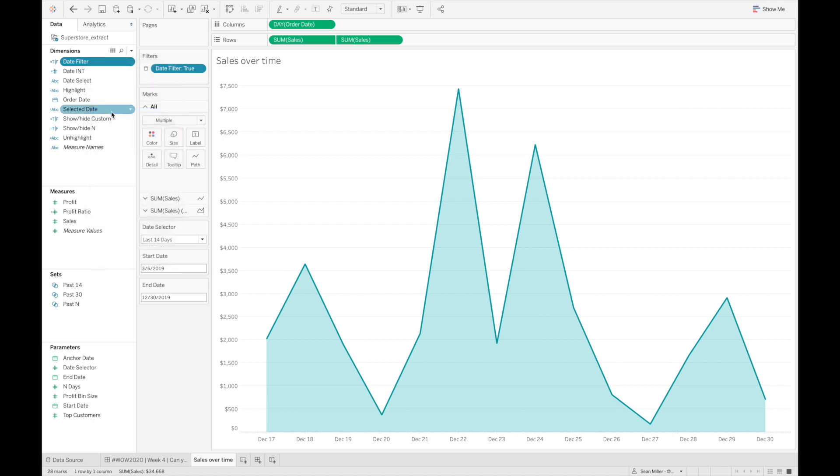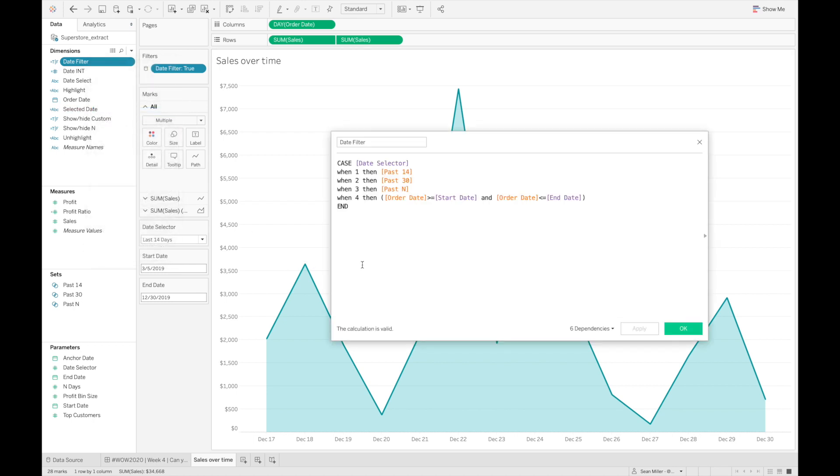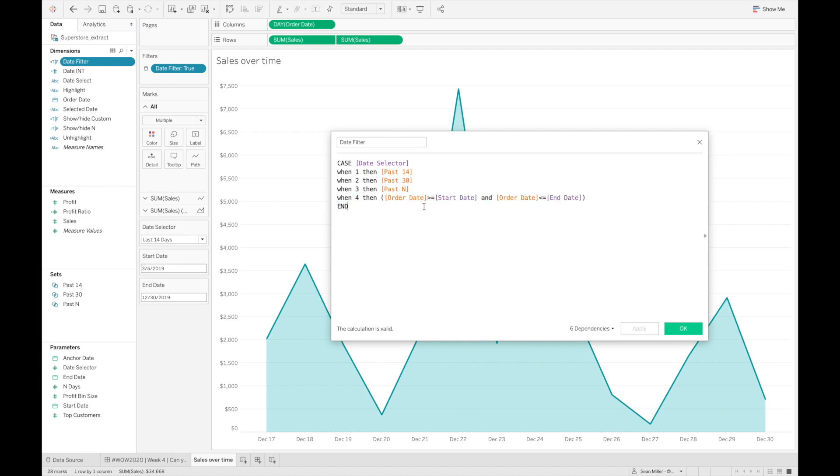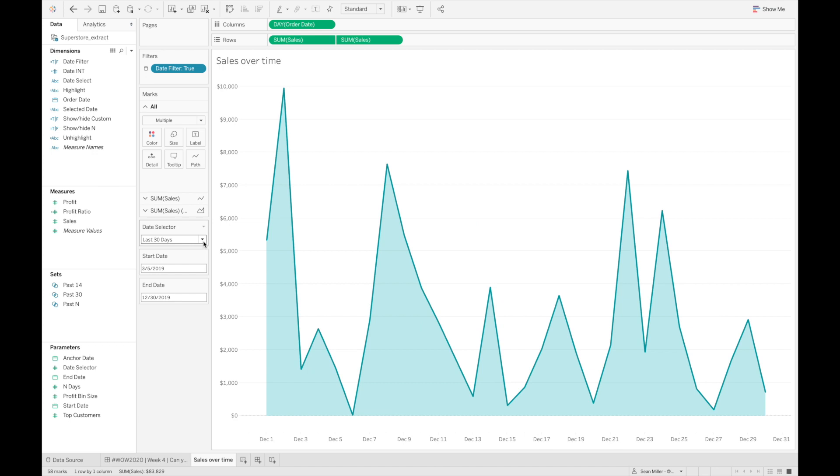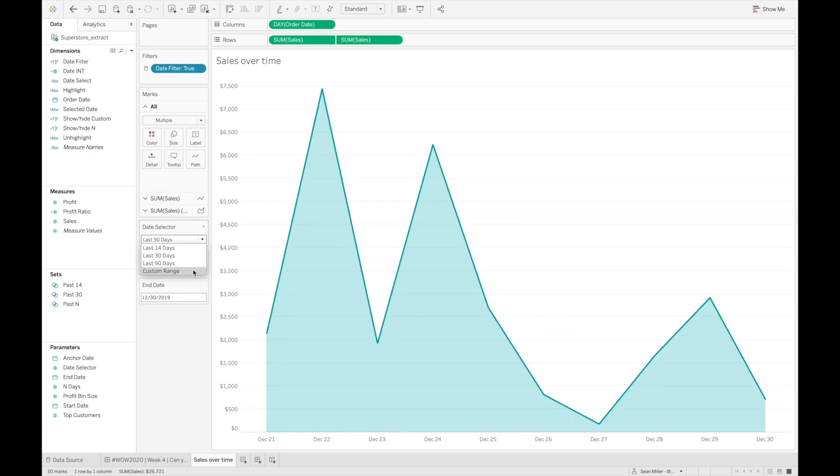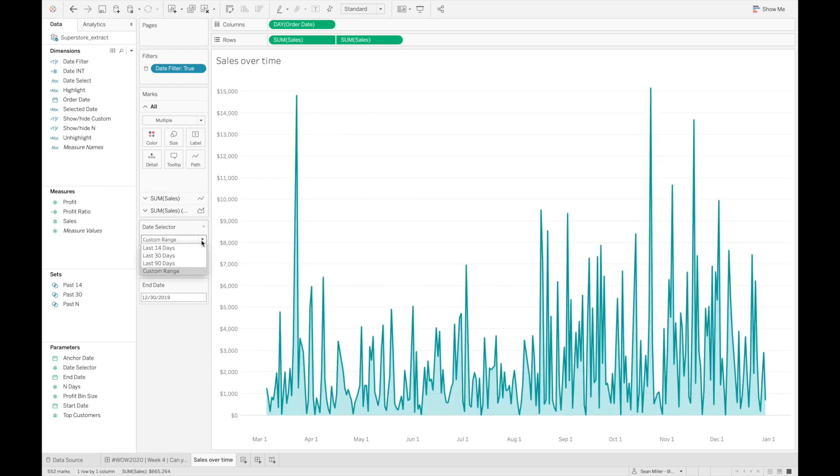And then in the date filter, what I've done - you can see here - is I just did a case statement that looks at each of those. When the date selector is one, then give me that set. When it's two, give me the other set, and so on. The custom date syntax is right here - very similar to these, but we're just looking for dates between the start date and end date. Now whenever I switch my parameter value, you can see this automatically updates accordingly, which is pretty cool.